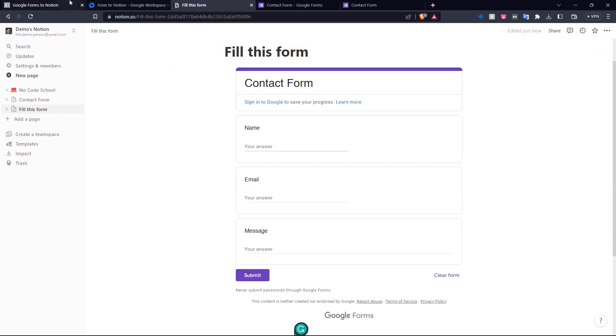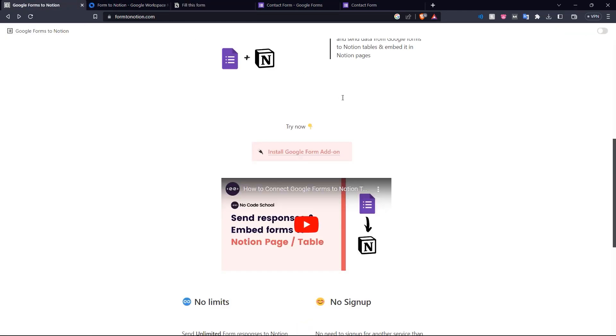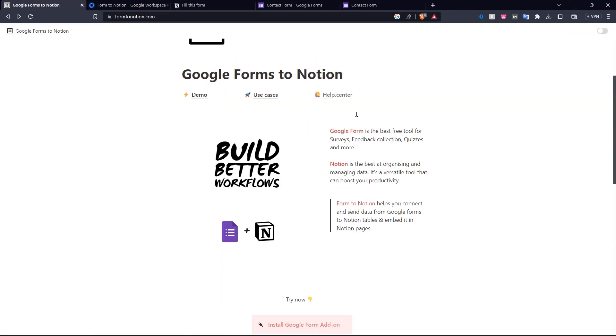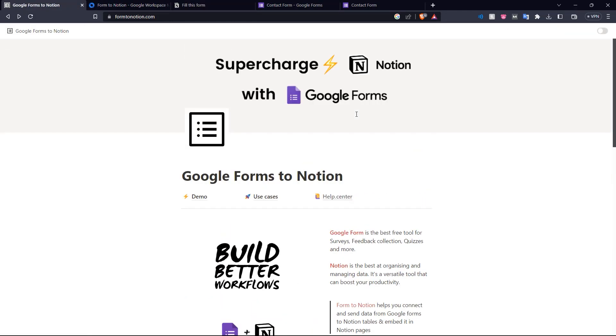So there we have it. We've showed you how you can use form2notion.com to connect your Google form to your Notion page, and how you can embed the set Google form into your Notion page. So thanks for watching this video. We hope you learned something here today. If you like it, don't forget to leave a like and subscribe. If you have any other no-code tools that you would like us to cover in the future, please leave them down in the comments below. Once again, thanks for watching and we'll see you in the next one. Bye.